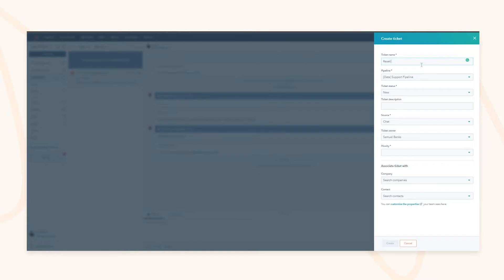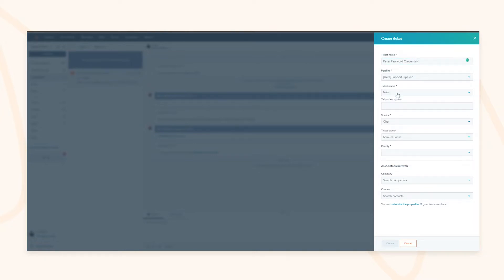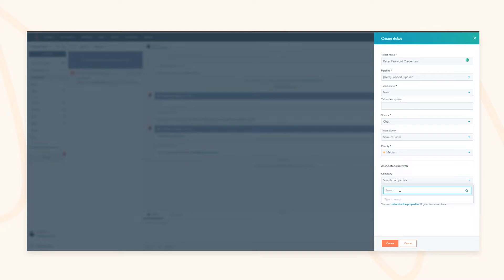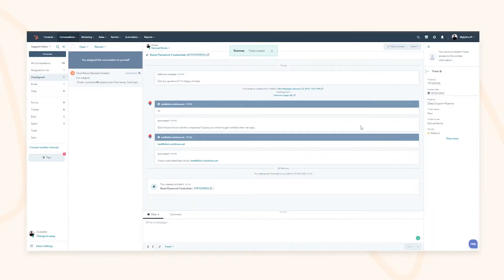You can assign the ticket to a specific pipeline — say a reset password credential — assign it to a customer success team, set where the source came from such as live chat, set a priority, associate it with existing companies in your database, and by pressing create the ticket will be created with all the information gathered from the conversation.